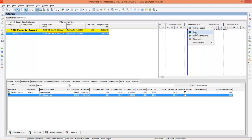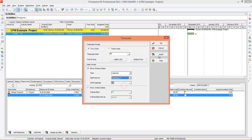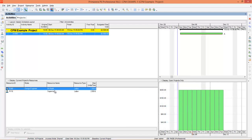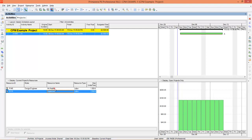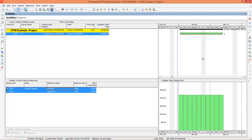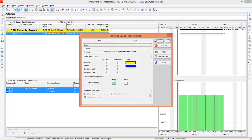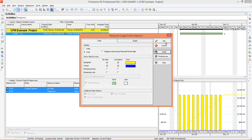I'm going to change the timescale to week per day and press Apply, so it is showing day by day. You can go to the Resource Usage Profile and see how resources are assigned — this is Mr. Nabil and this is Supervisor. If you want to generate curves you can right-click and go to Resource Usage Profile options. Change the options to Budgeted by Date and Cumulative, Actual by Date and Cumulative, uncheck Remaining Early, and press Cost. Press Apply and OK.